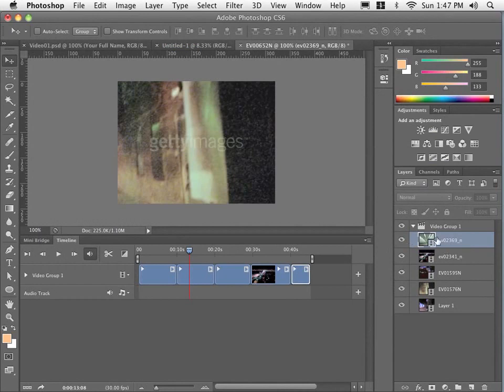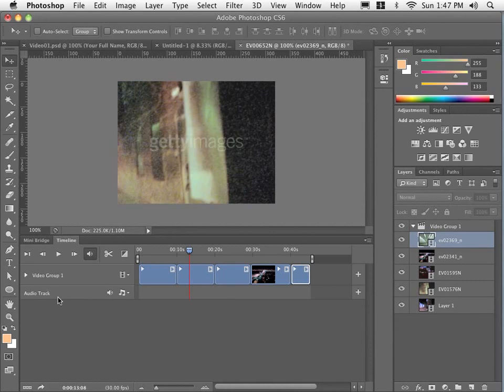So as I said, these are all part of a single video group. Let me go down to this audio track. What we're going to do here is we've got a bit of music. We're going to put the music in. Then we're going to edit to the music, if you will.